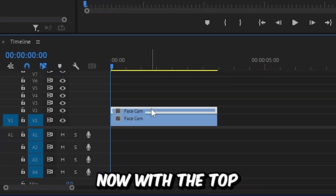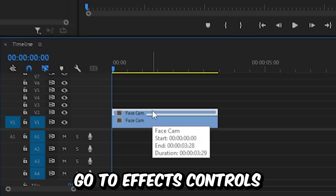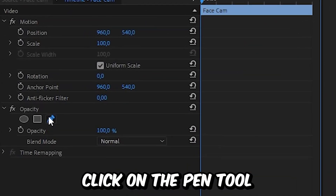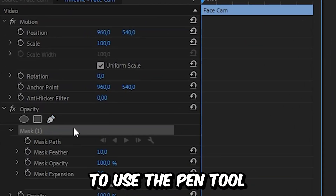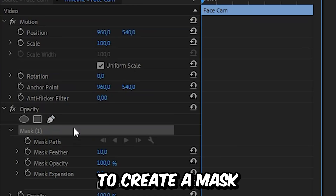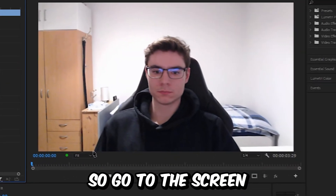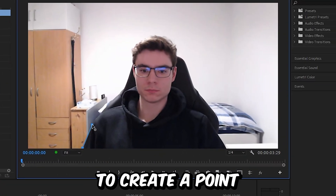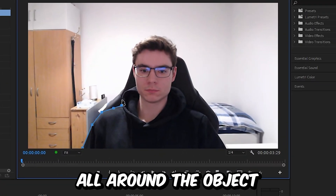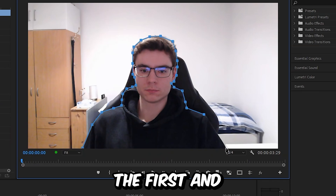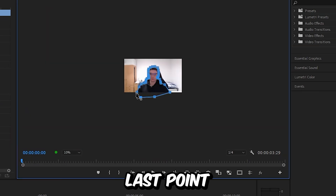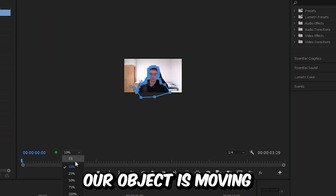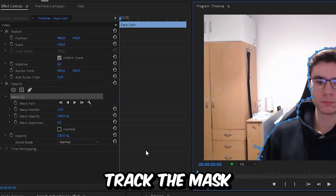Drag the video up one track, and with the top layer selected go to Effects Controls. Under Opacity, click on the pen tool. We are now going to use the pen tool to create a mask around our object, so go to the screen and left click to create a point and simply do this all around the object. Remember to connect the first and last point to create a complete mask.